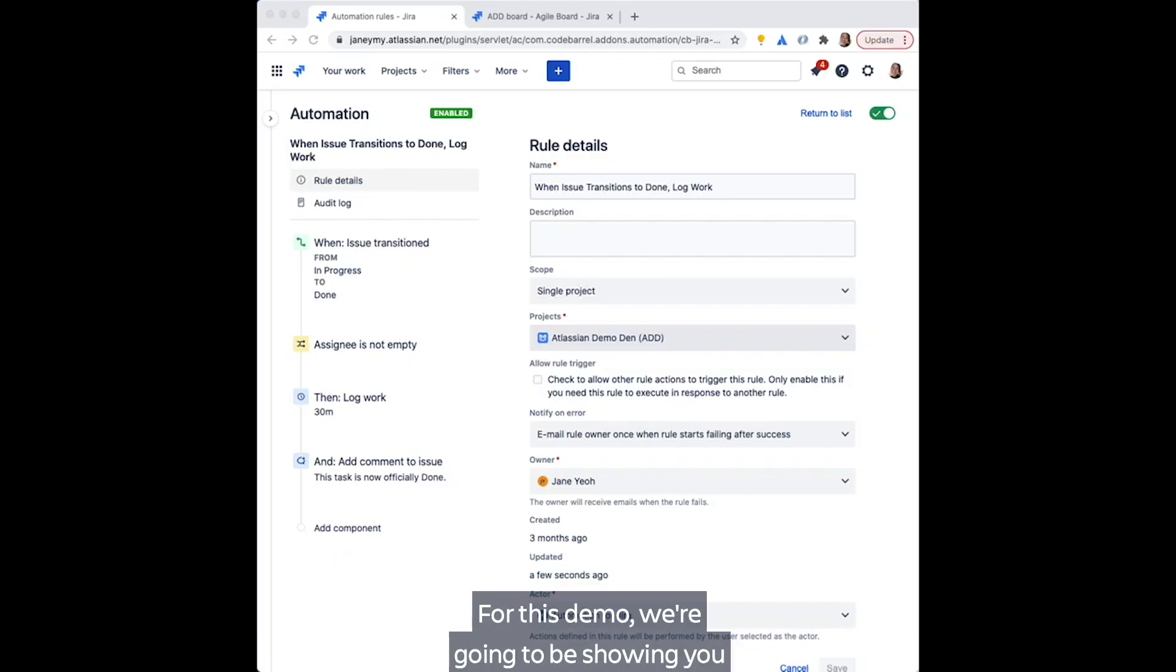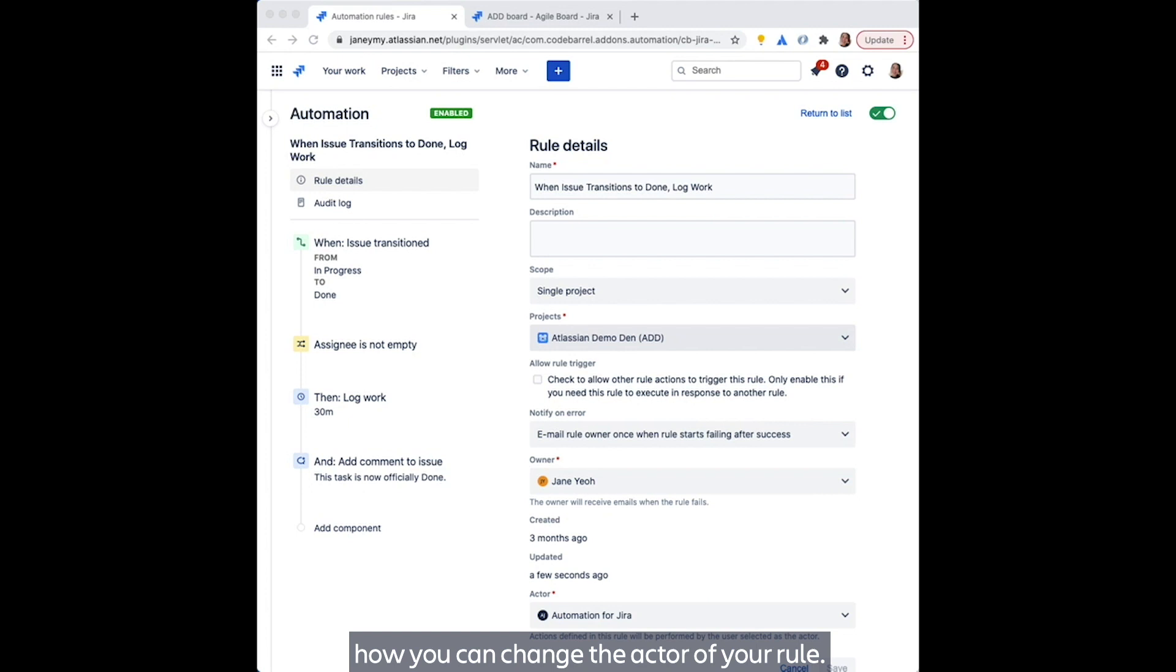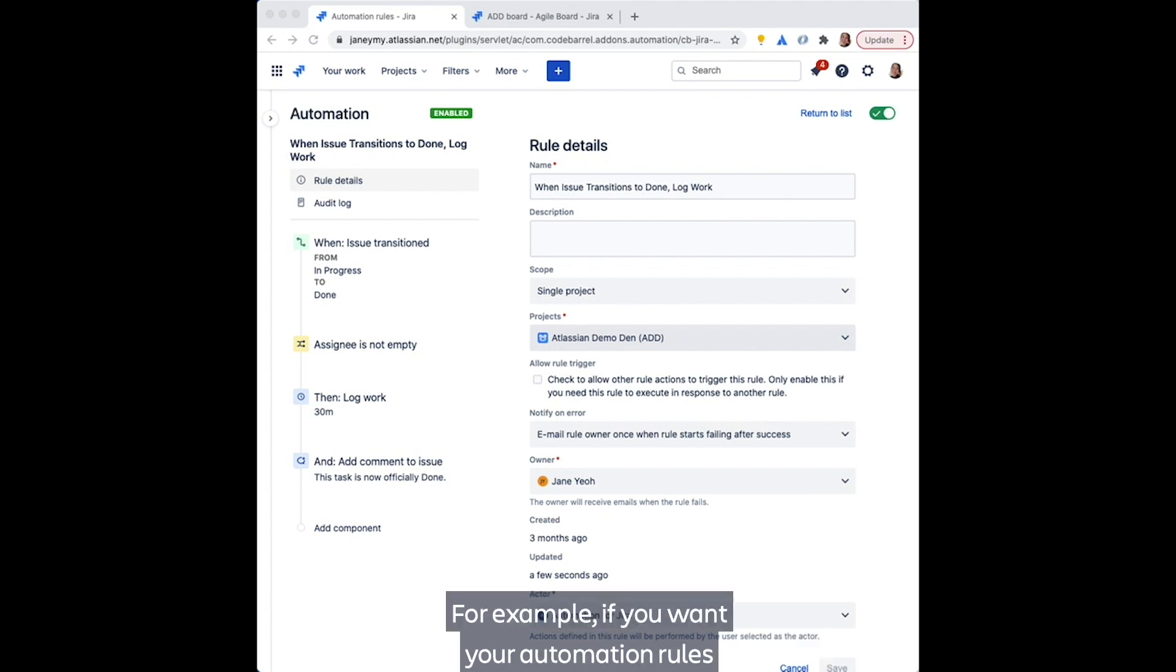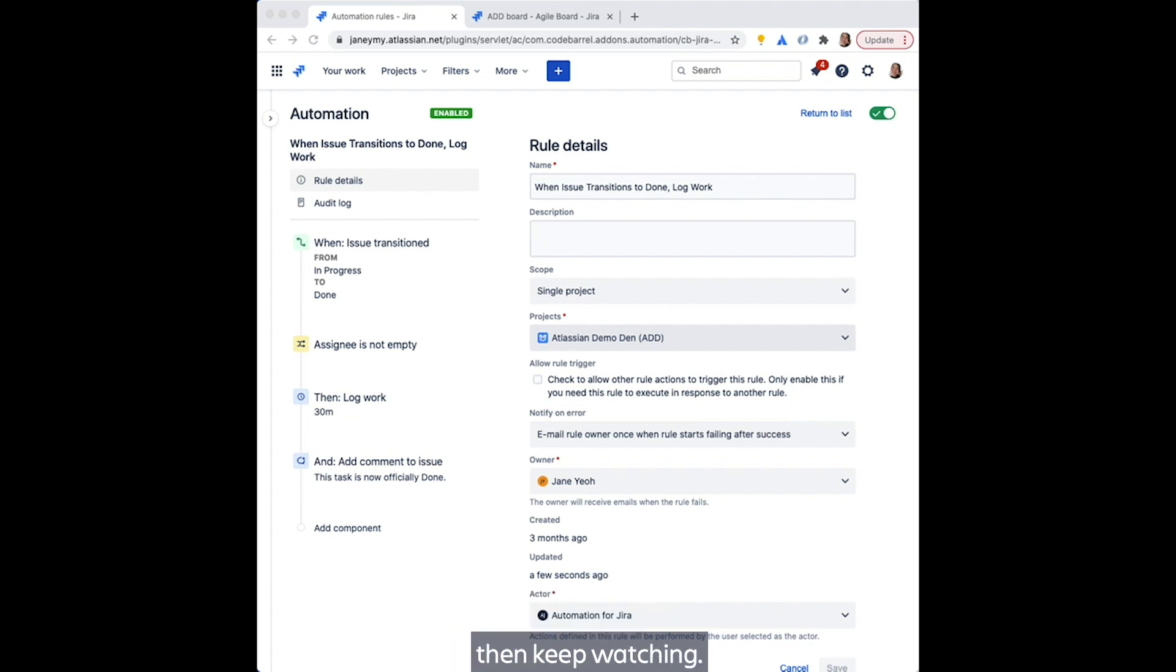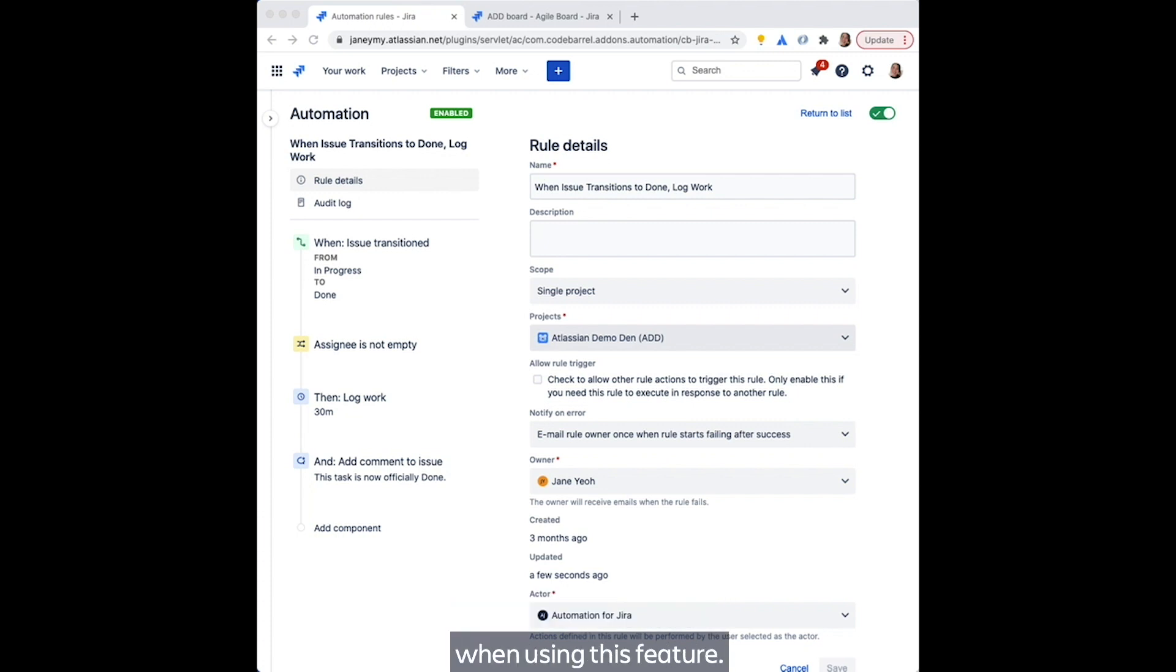For this demo, we're going to be showing you how you can change the actor of your role. For example, if you want your automation rules to be executed as yourself instead of the default automation for Jira app, then keep watching. I'll also talk you through some things to consider when using this feature.